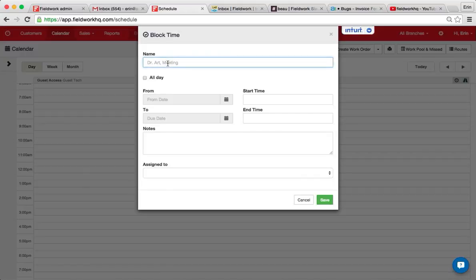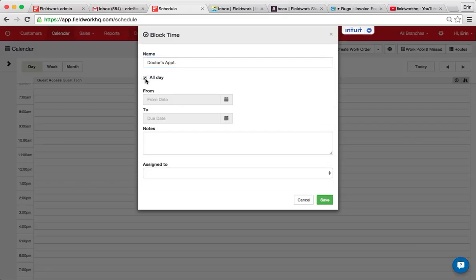I put in the reason and I can check all day or if I don't check all day I can define the start and end time.